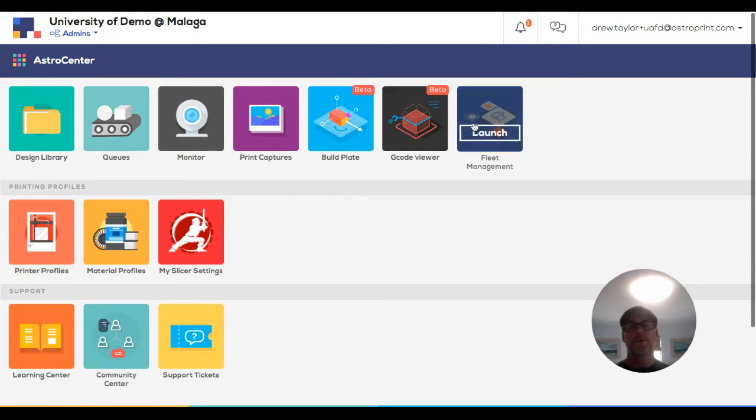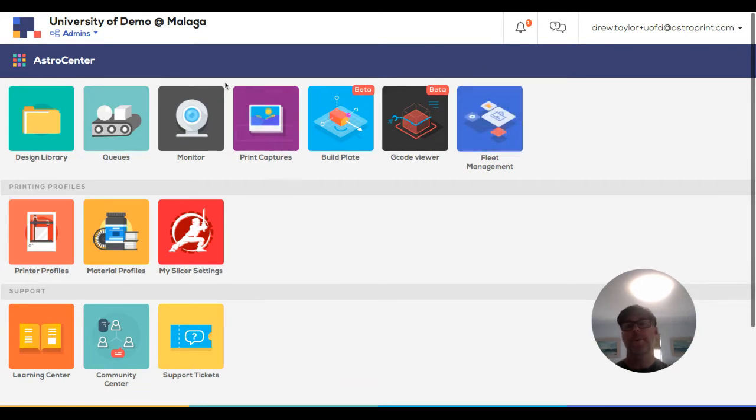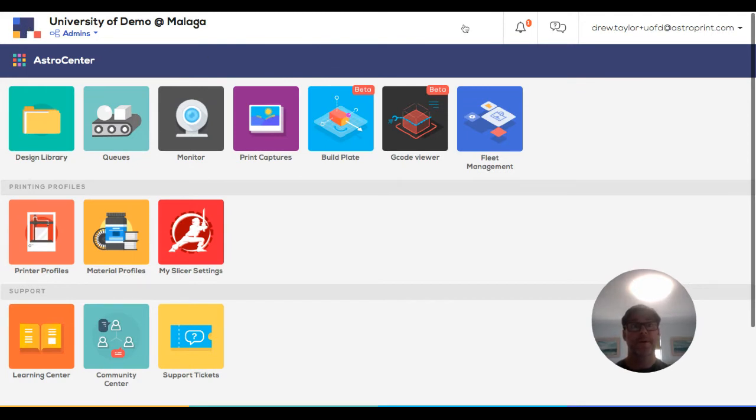Now, you know that you're in the fleet system here because this banner is blue. And then the logo for your organization should be in the upper left.